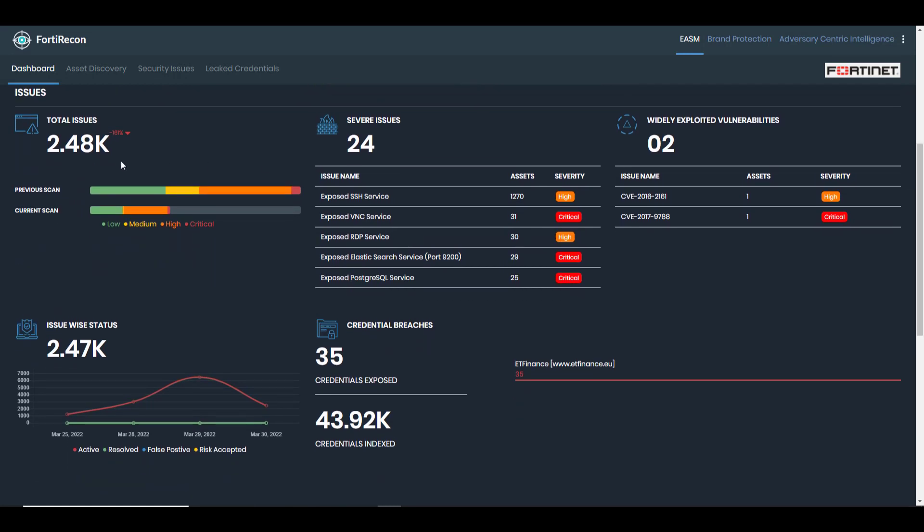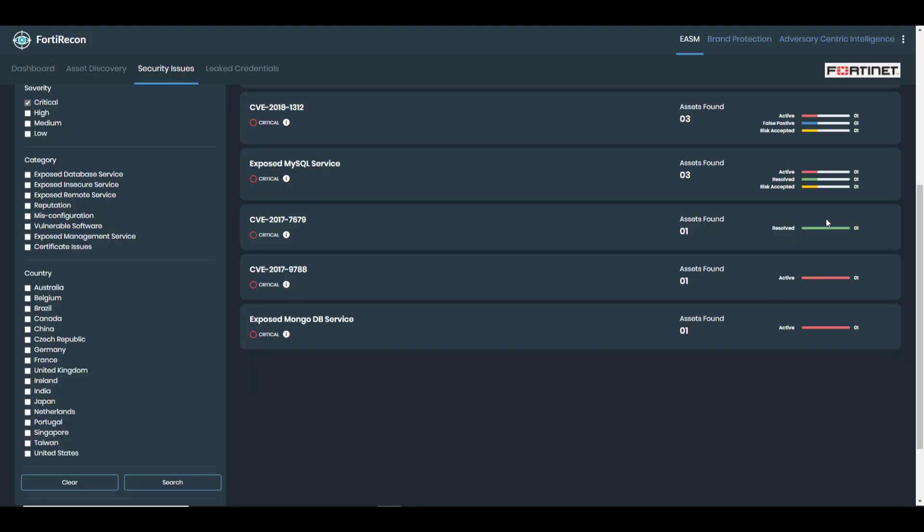CISOs and security teams can use this intelligence to focus their efforts on the areas of greatest risk, such as the most severe and widely exploited vulnerabilities, before remediating other issues.